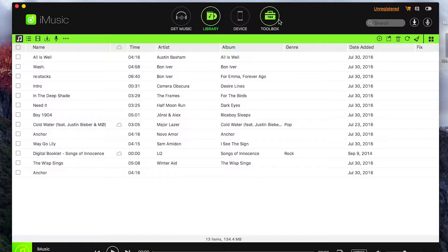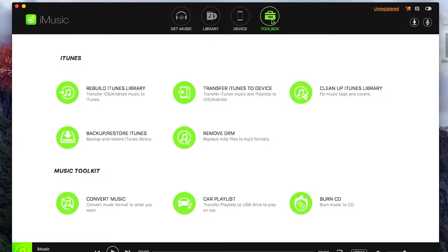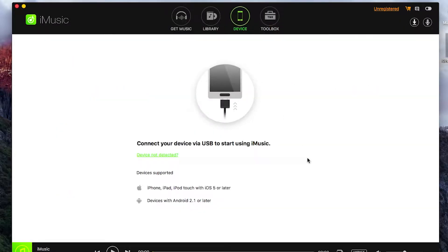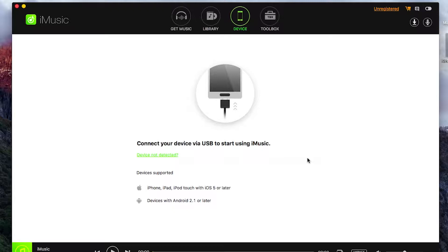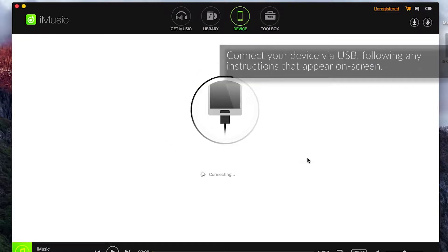So once that's launched, if we go to our device tab we'll be able to connect our device via USB. So I'm just going to do that now, just plugging that in.